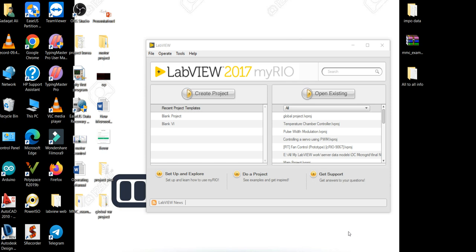Assalamualaikum viewers, this is engineer Sadaatab Ali and you are watching my YouTube channel Real-Time Simulation World. Today in this video we are going to learn about global variables.